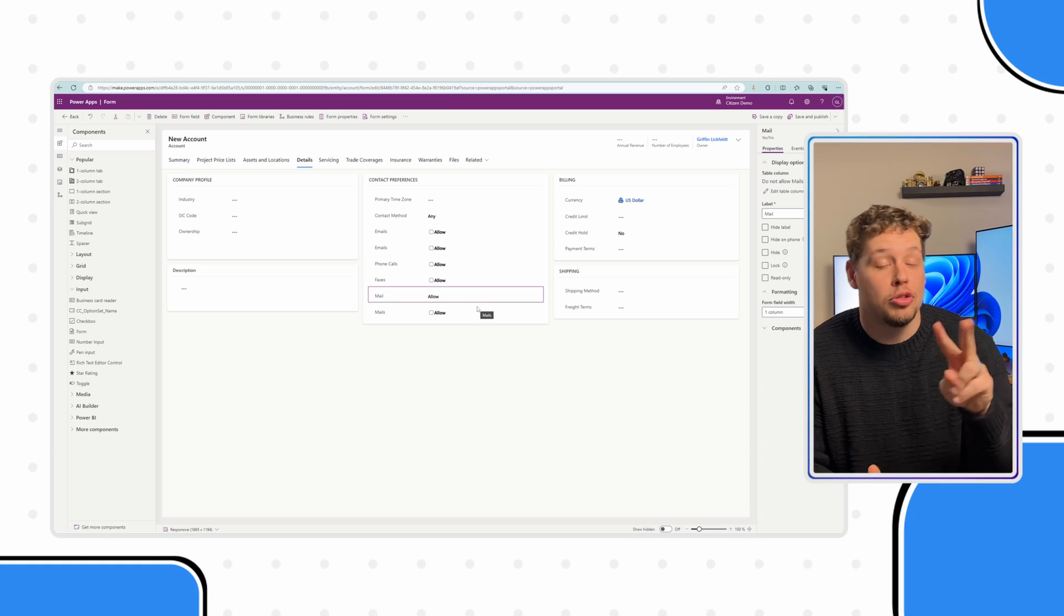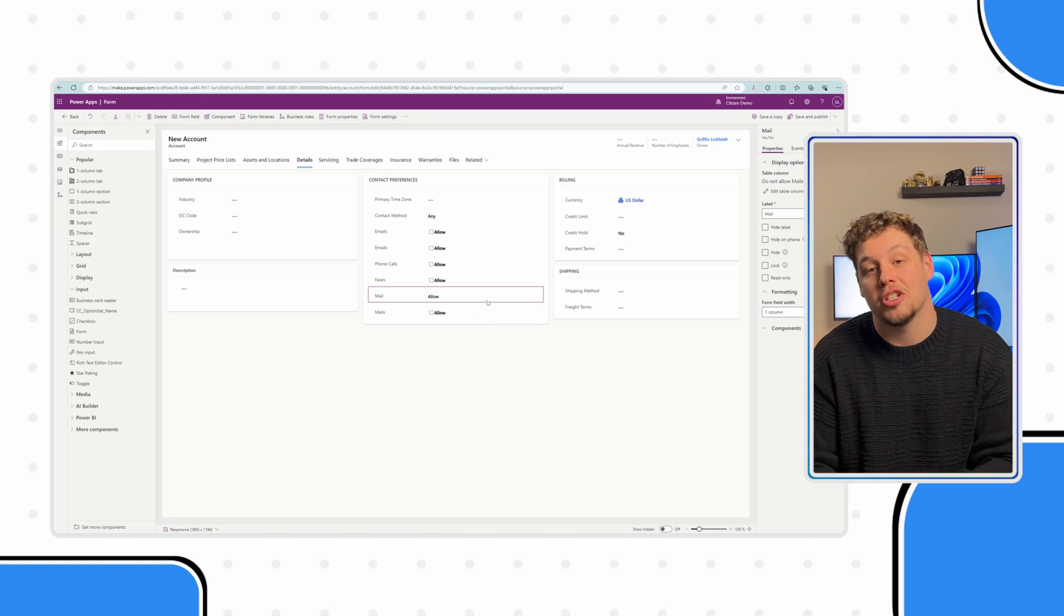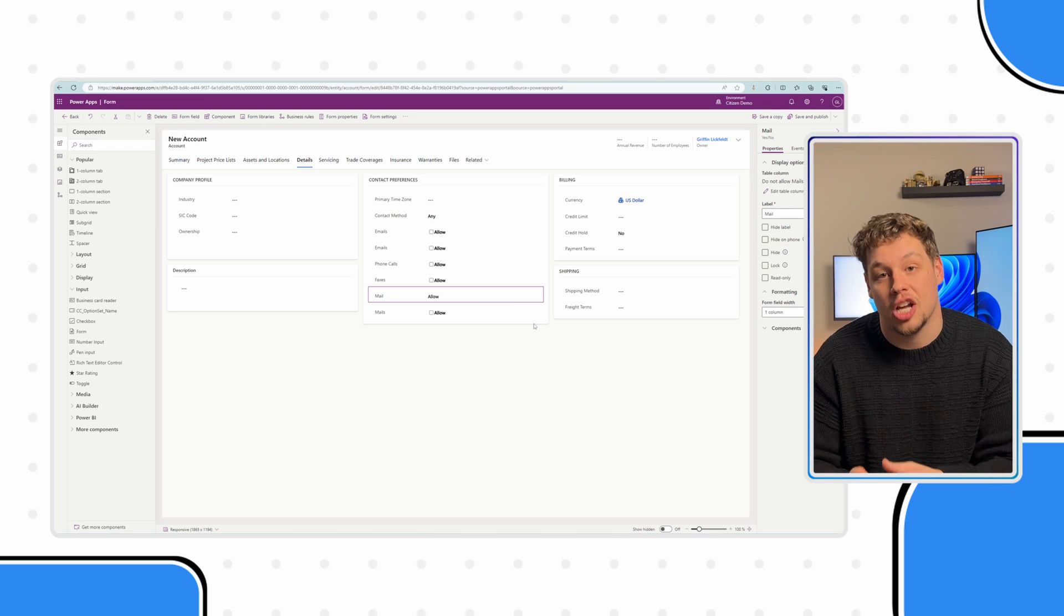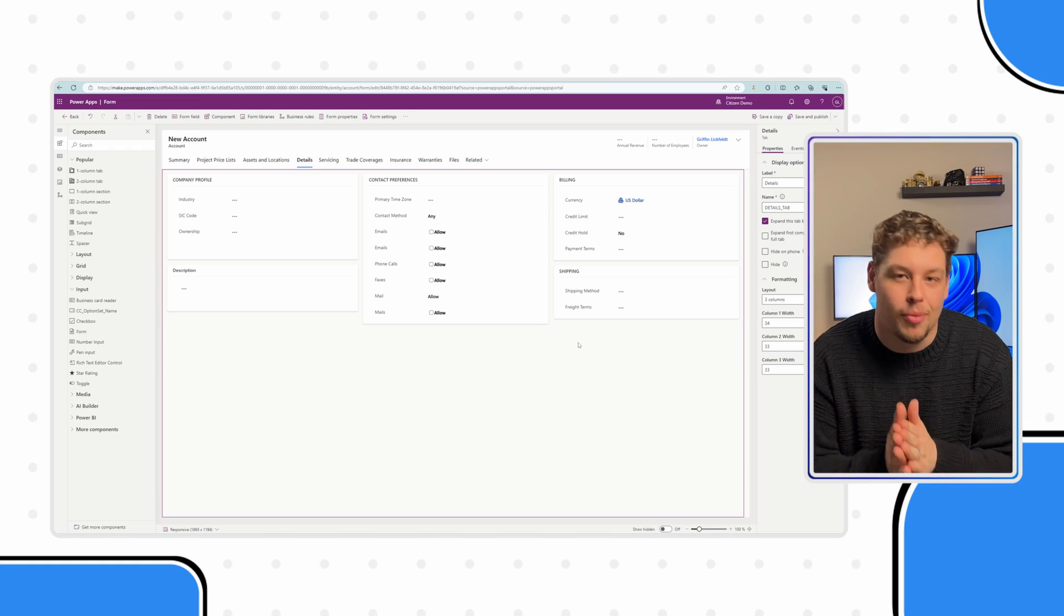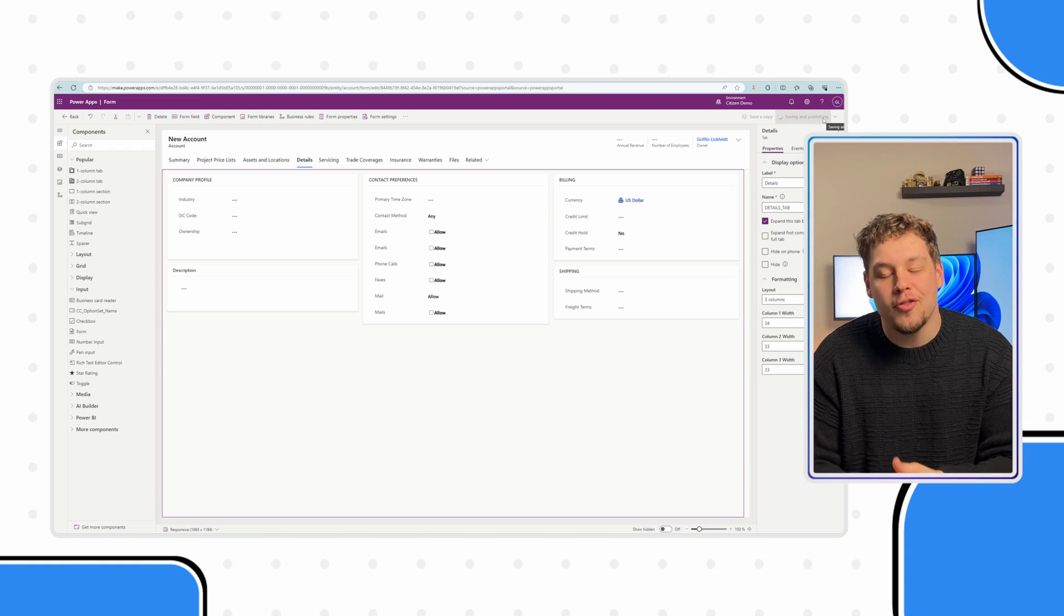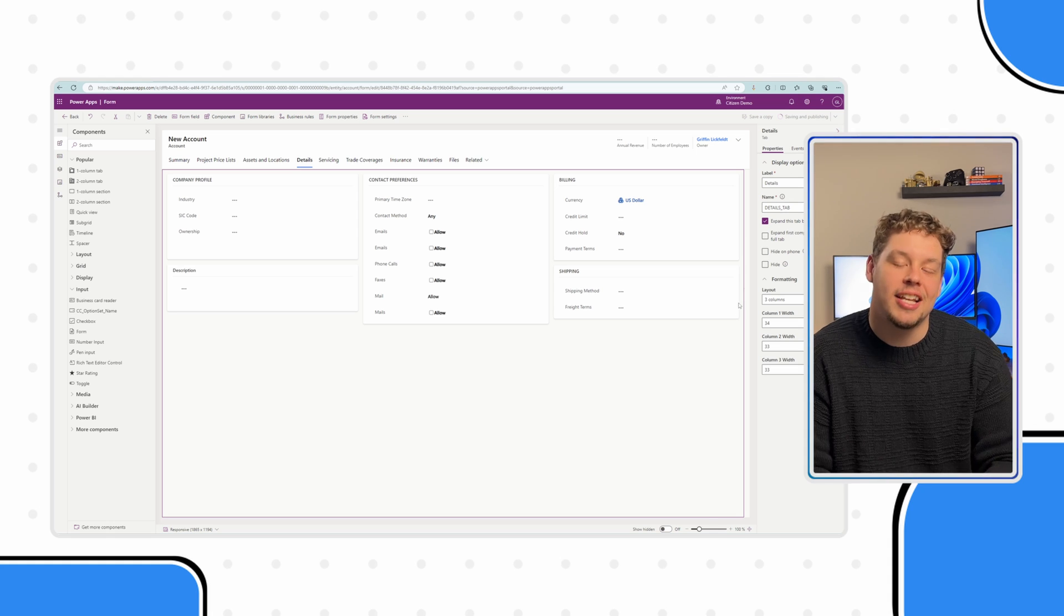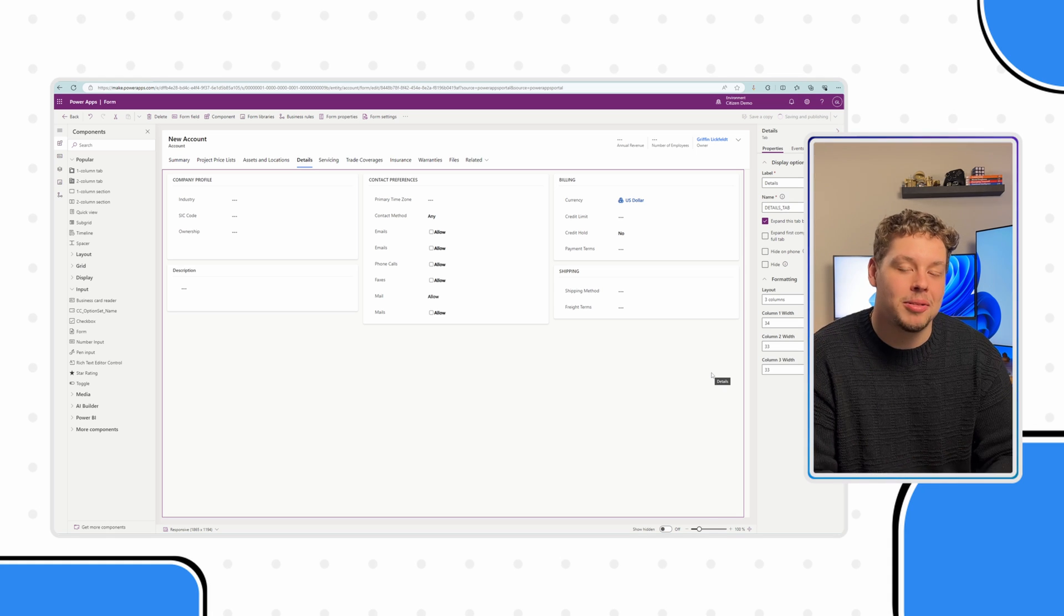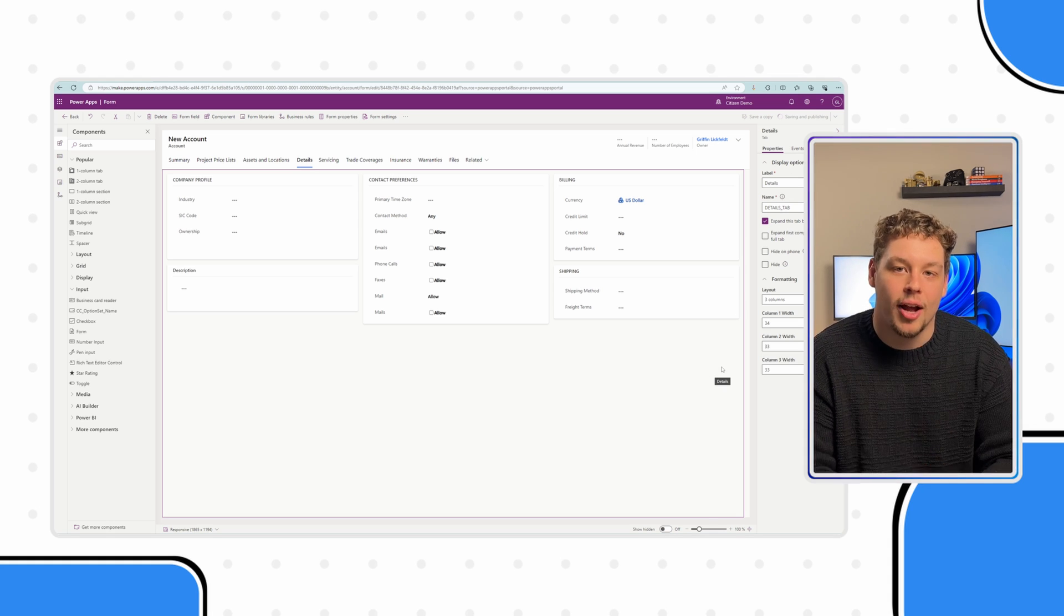Now, there are still two nuances to mention when using these checkboxes, but more on this in just a moment. Once your form is good to go, go ahead and hit save and publish in the top right.